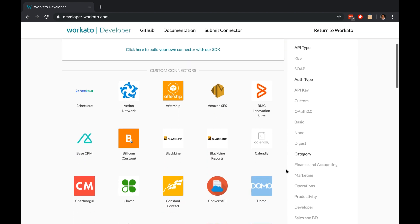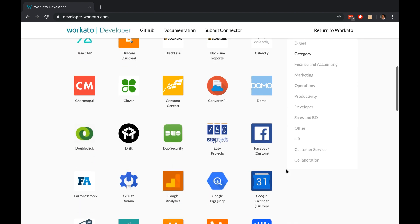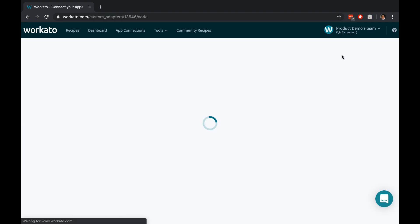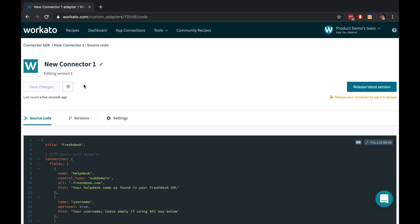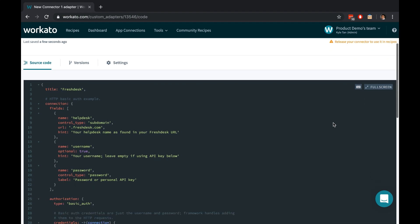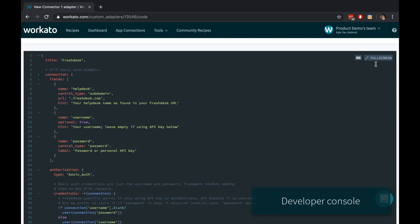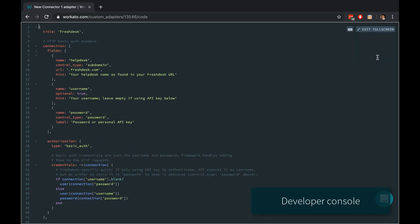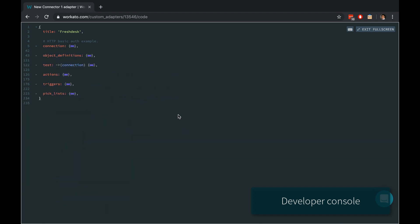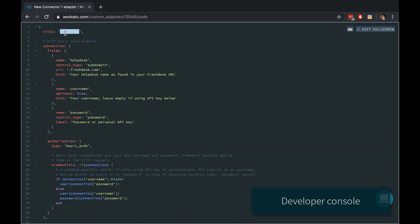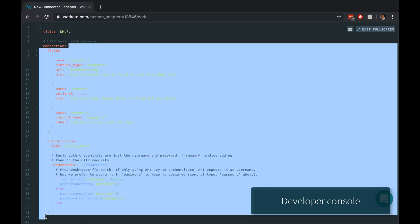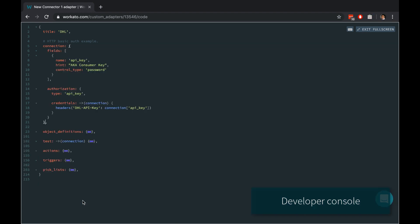Start building from a list of connectors built by other Workado users, or use our built-in template. Each connector is a single file of Ruby source code that can be easily edited outside of Workado or in our built-in console, complete with developer features like shortcuts, syntax highlighting, and folding. It's separated into sections like connection, triggers, and actions, and customizing is as simple as changing the code in each block.